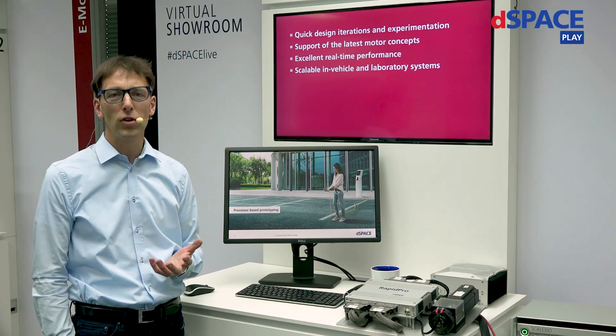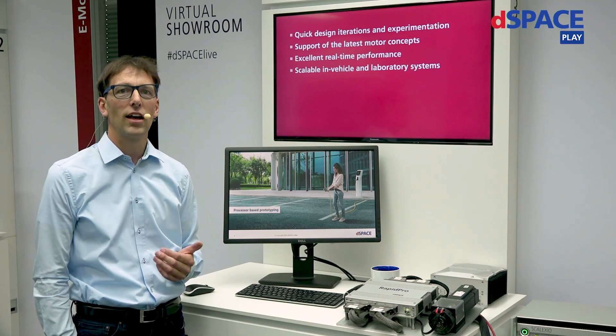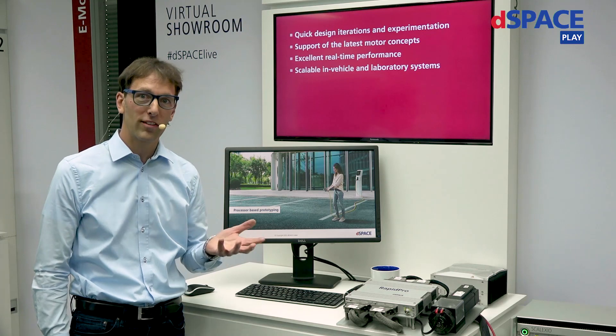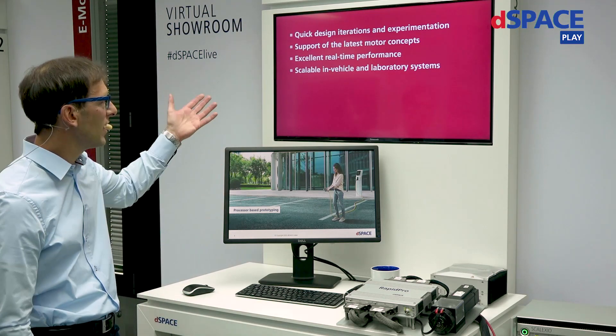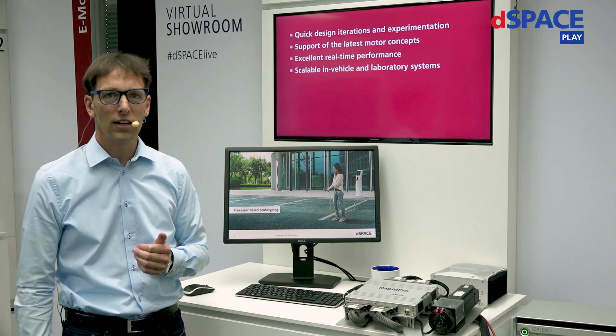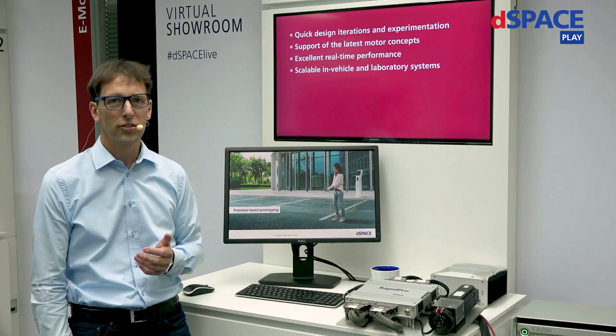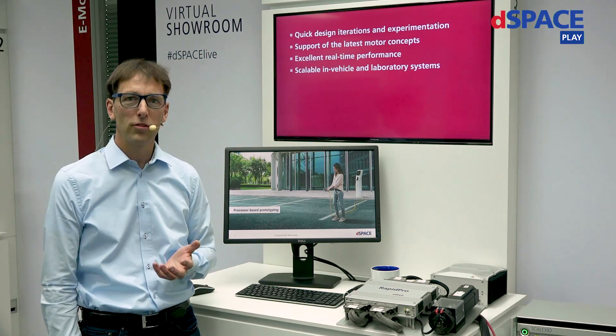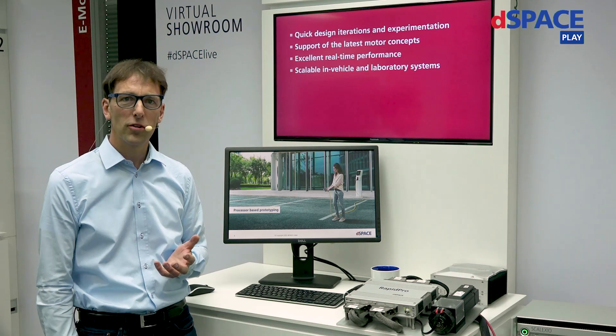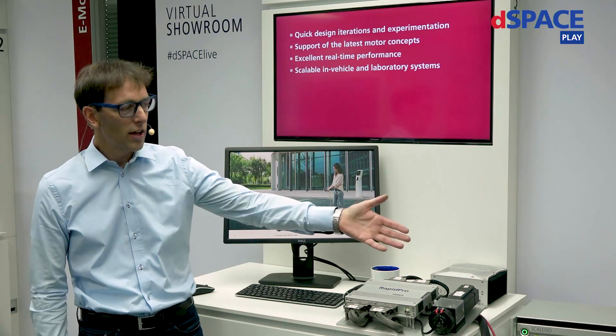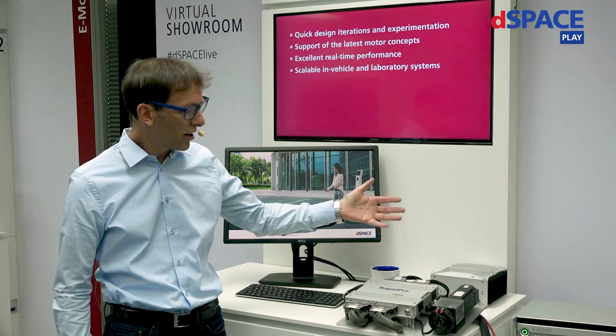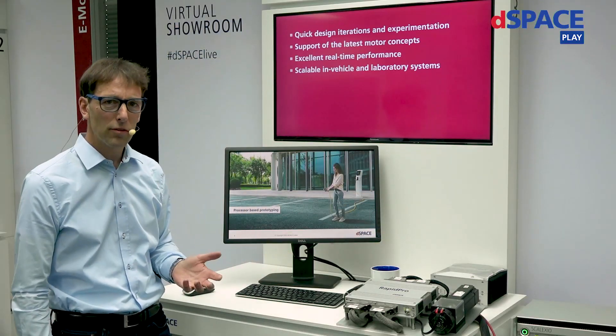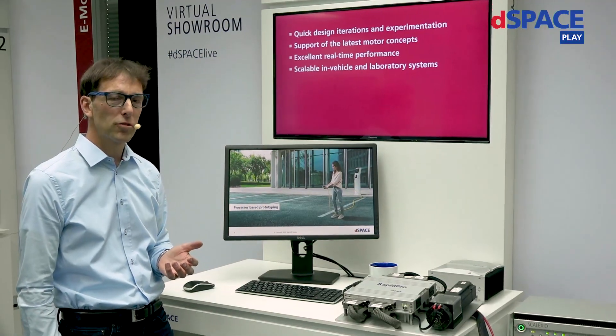A very important topic is excellent real-time performance for powerful calculation algorithms running at highest speed, for example with the newest semiconductors. Scalable in-vehicle and laboratory systems is also very useful because it allows you to have a system usable in the vehicle or in the laboratory. So let me show what we have here today.